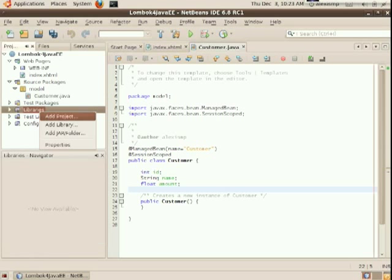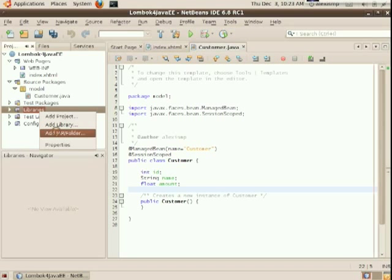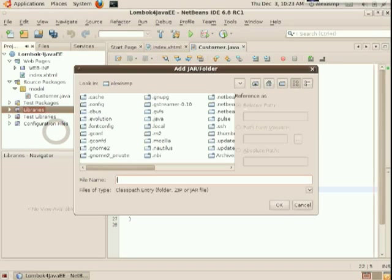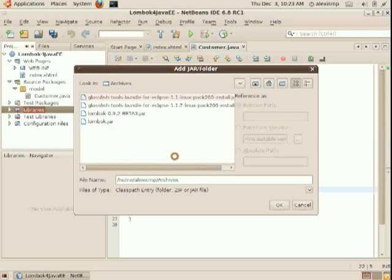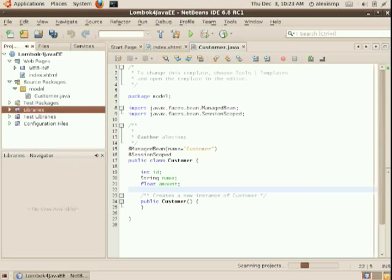And we will actually add Lombok as a library. So I'm adding a JAR file, which is the same JAR file I used to install Lombok inside NetBeans.